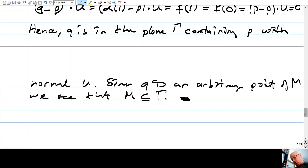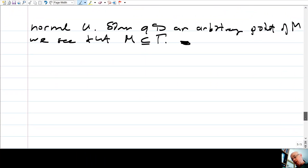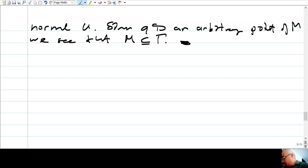Now if the shape operator is zero, the surface must be a plane. We will prove an analogous result for Gaussian curvature: a surface with constant Gaussian curvature that is compact must be a sphere. This nice global result is called the Liebmann theorem.